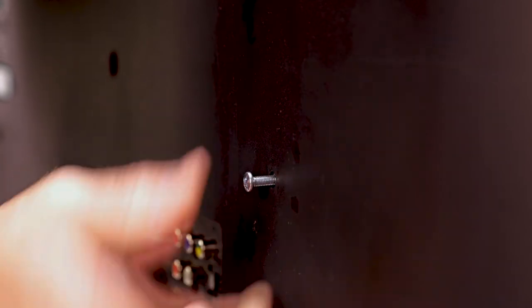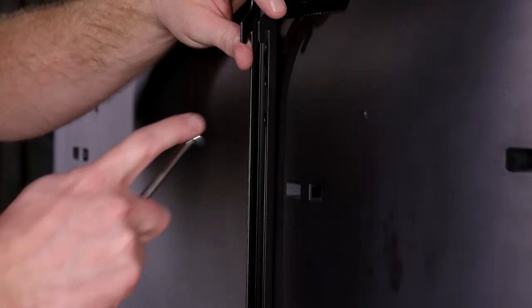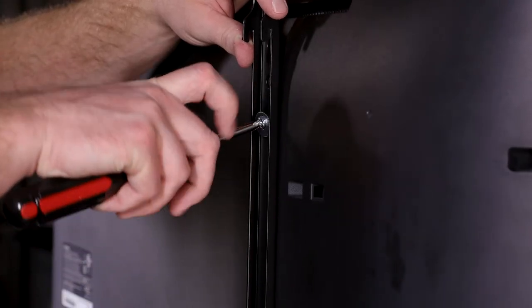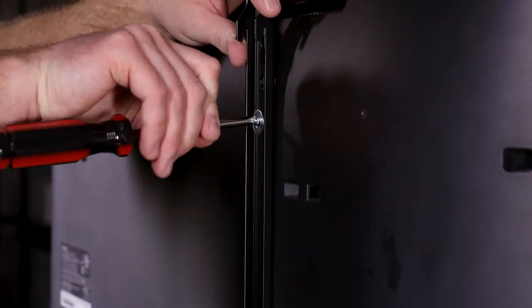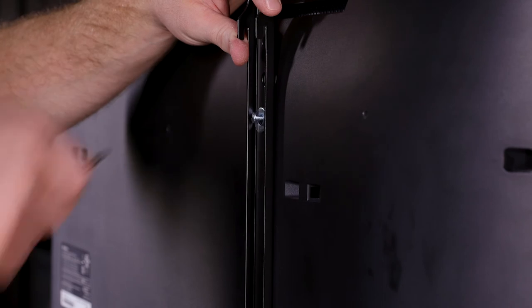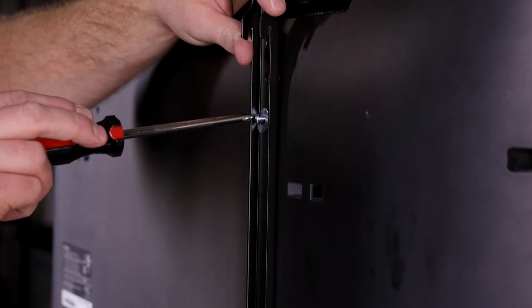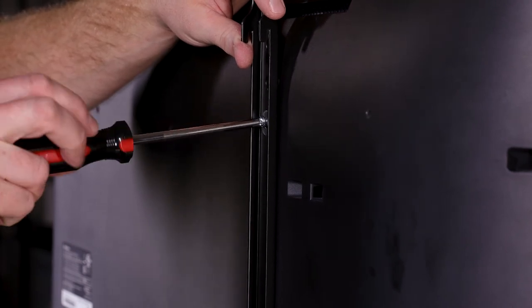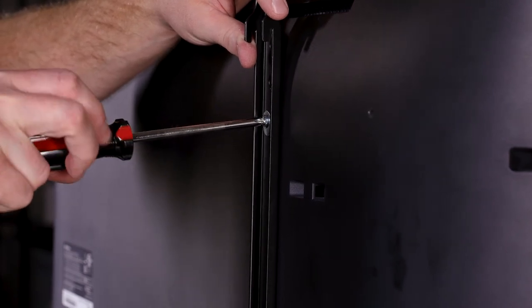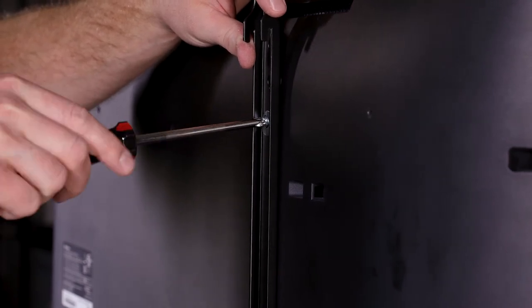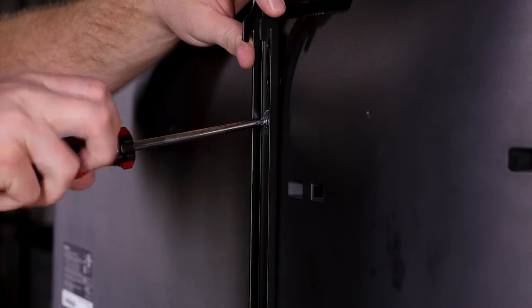Place one of the mount arms against the back of the display and align the holes. Attach each mount arm using the chosen screws and corresponding washers, as noted in the manual.